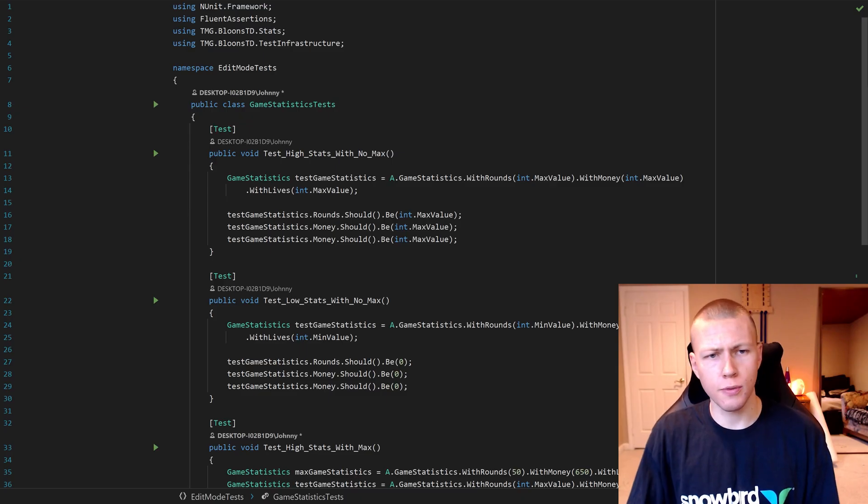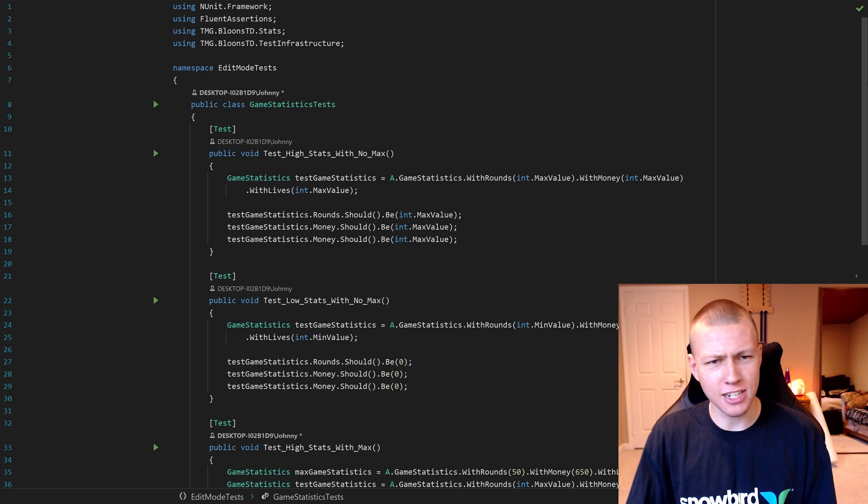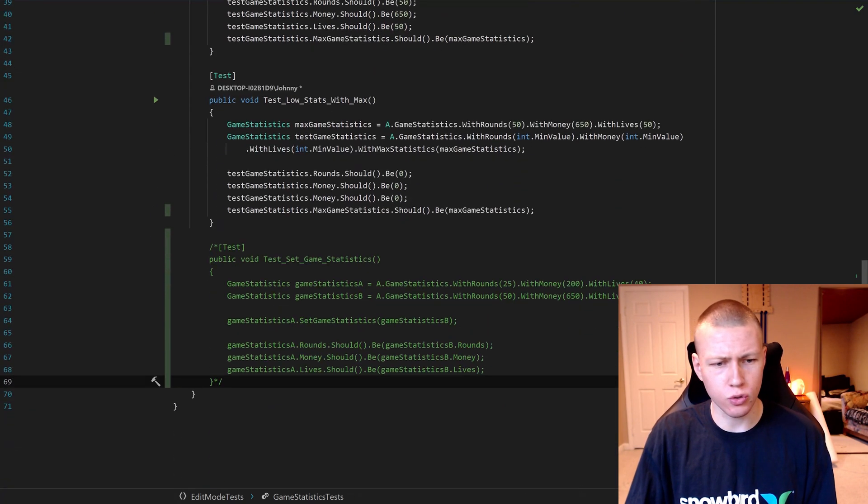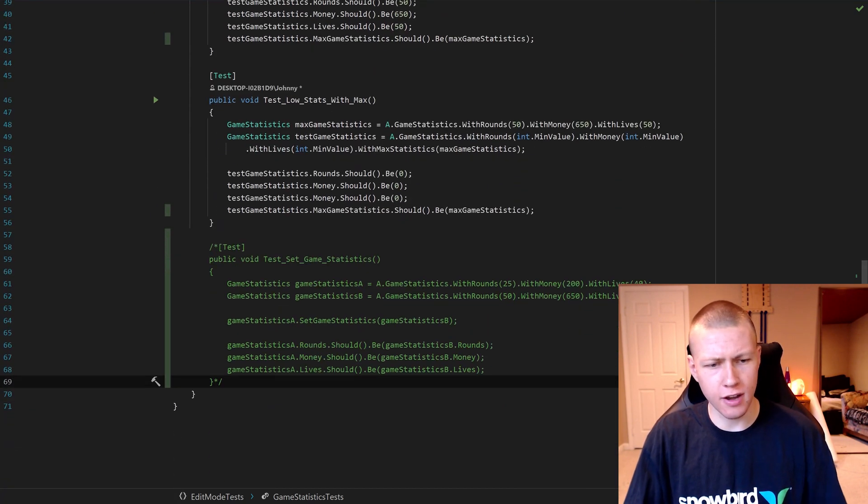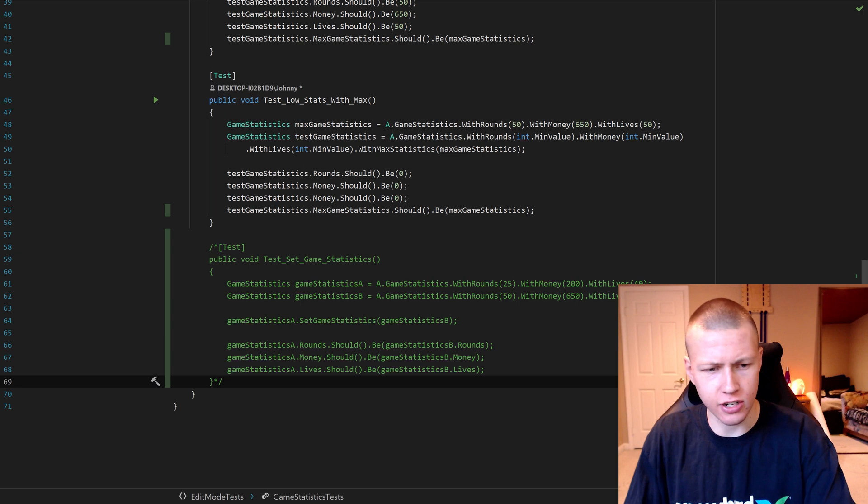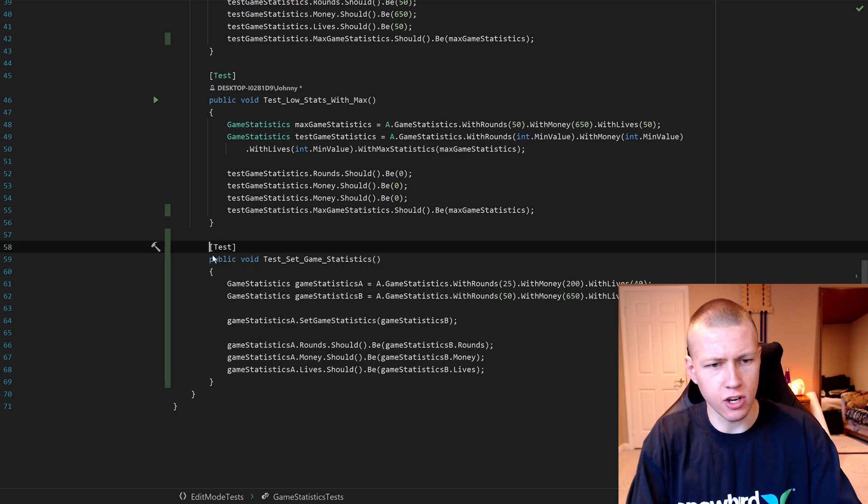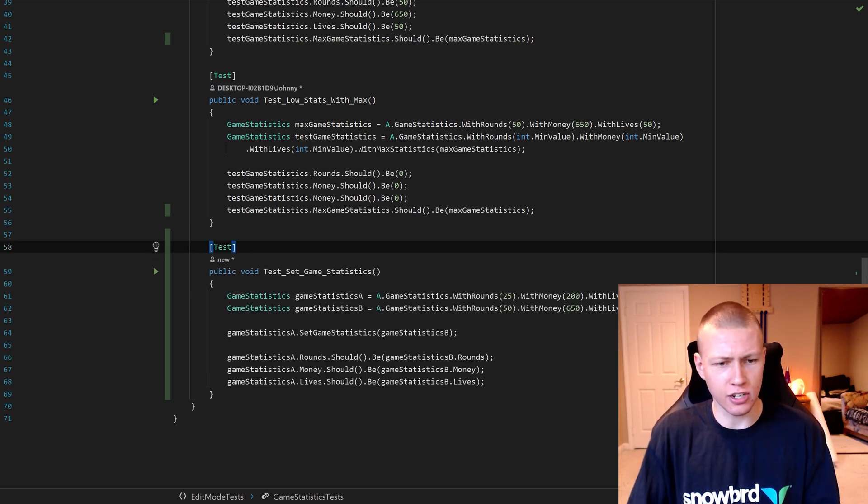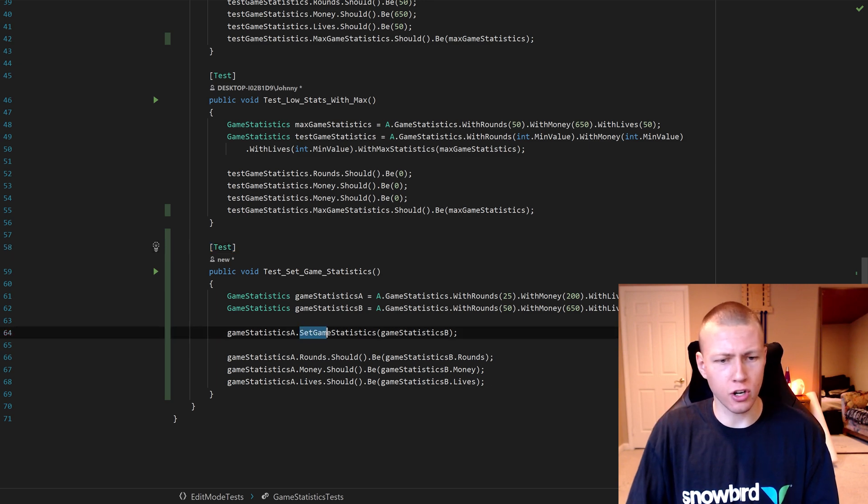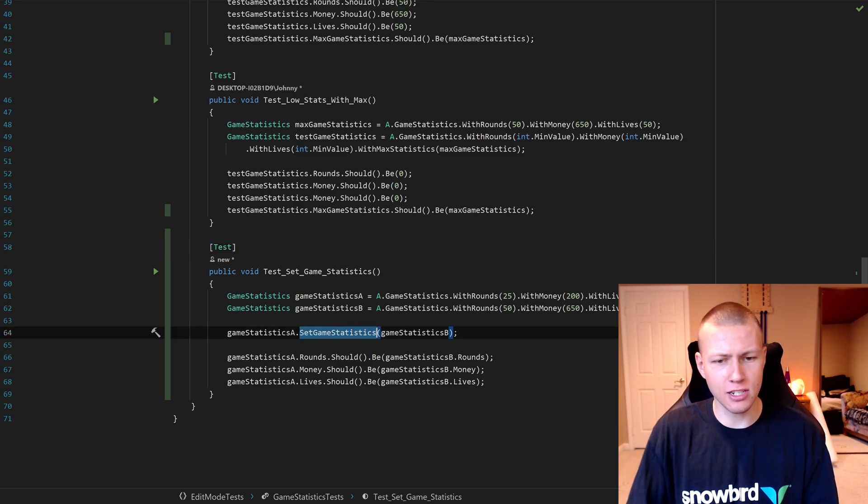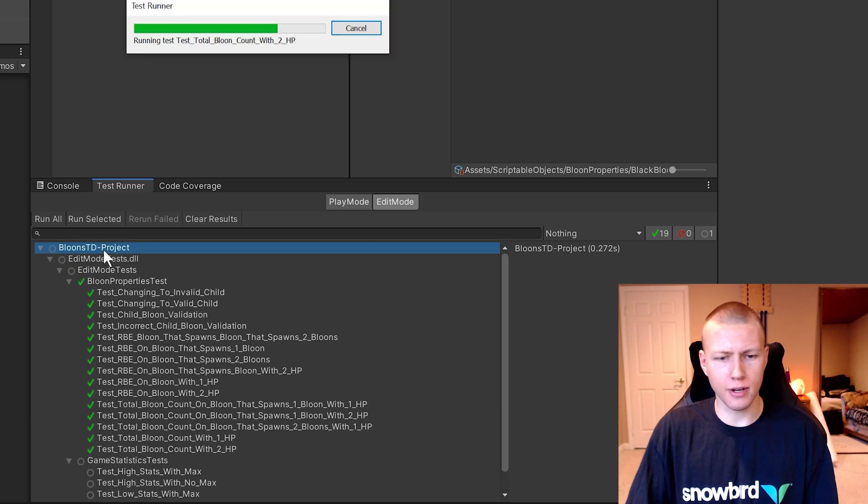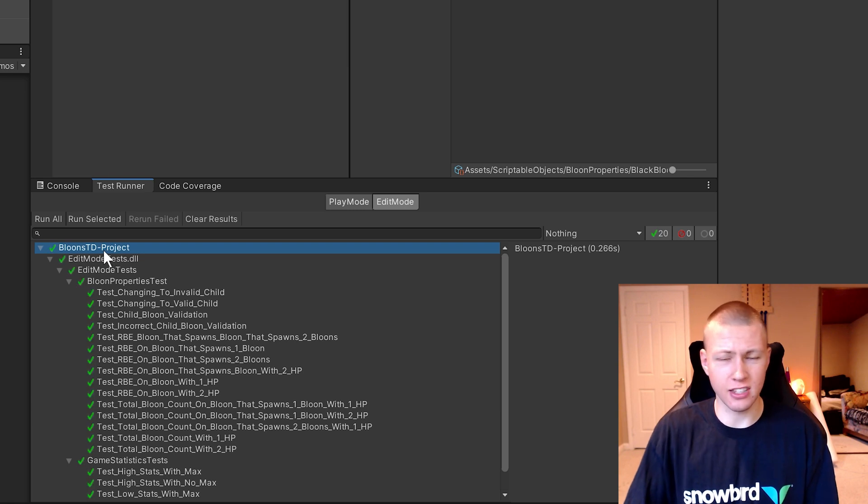All right, so I've opened up my Game Statistics tests here. We can scroll down to the bottom, and I actually already have created a test here. So we can just uncomment that. You'll see that I have this test game statistics here. And by doing that, you'll see that we actually are calling the SetGameStatistics method. So now I'll come back to Unity and I'll go ahead and run all my tests again. And this is going to include that new test that I just generated.